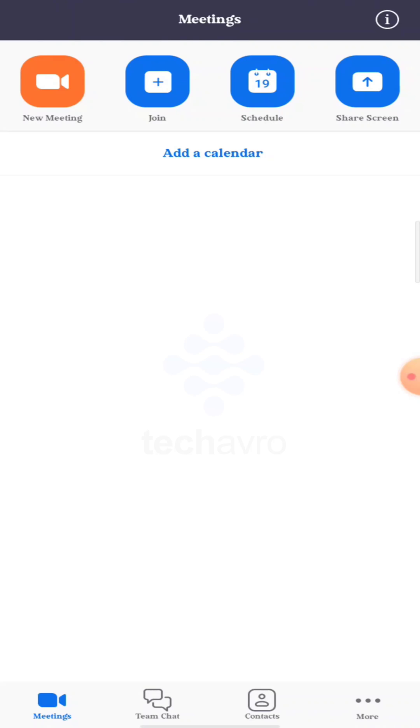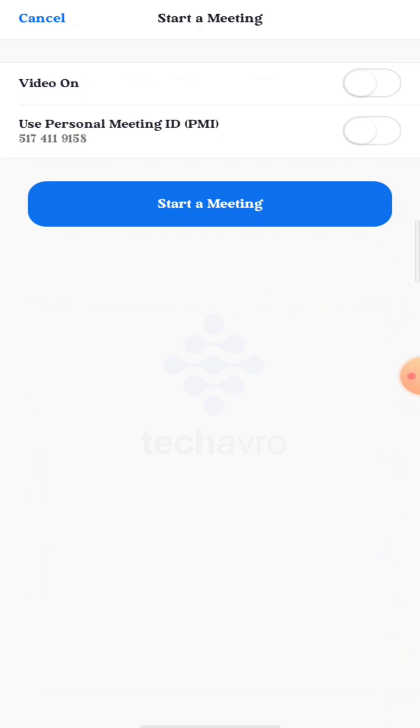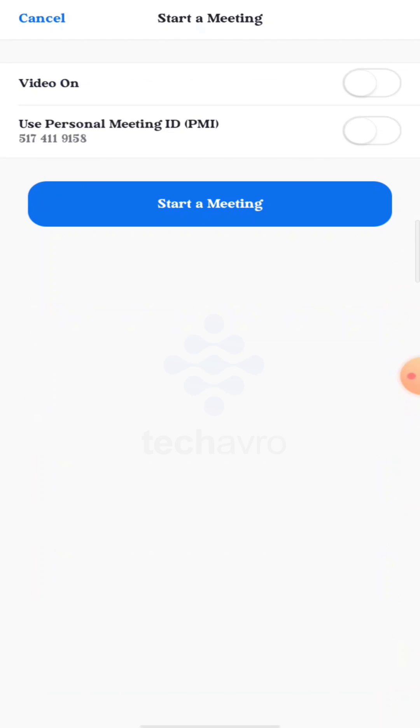Now you have to create a new meeting, so tap on new meeting and then tap on start a meeting.